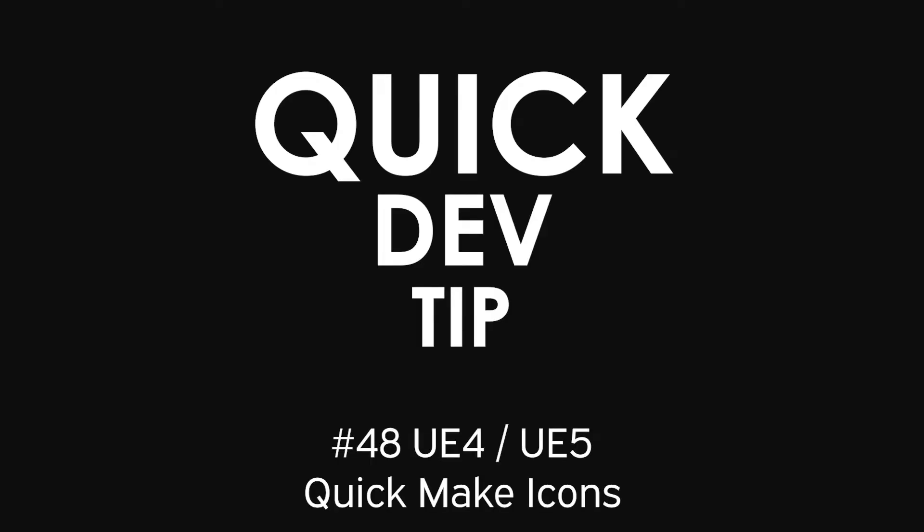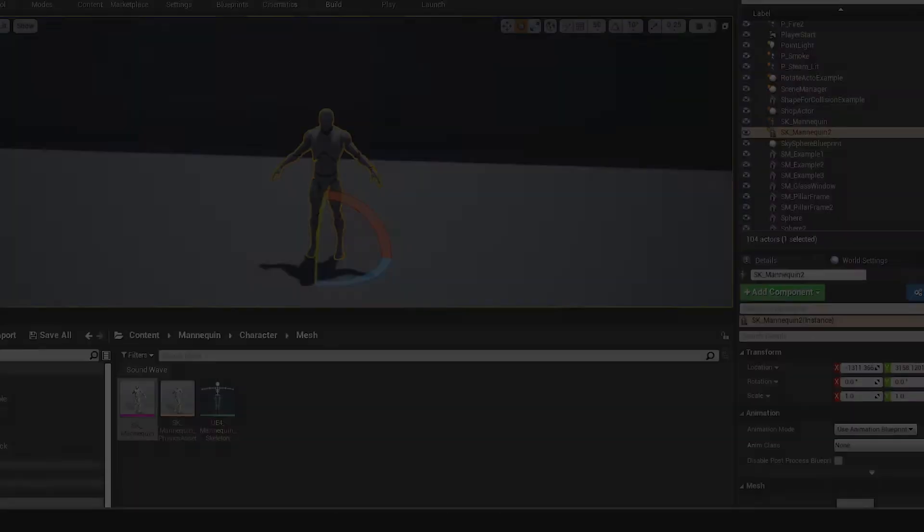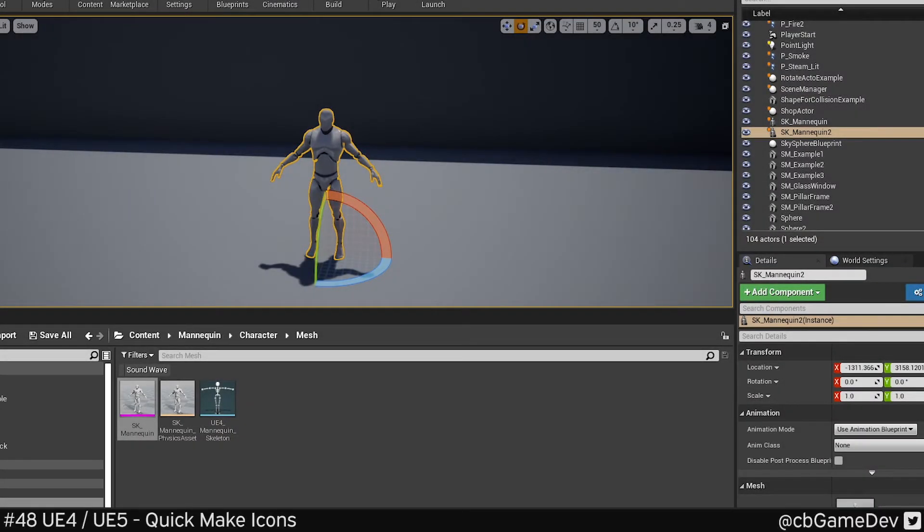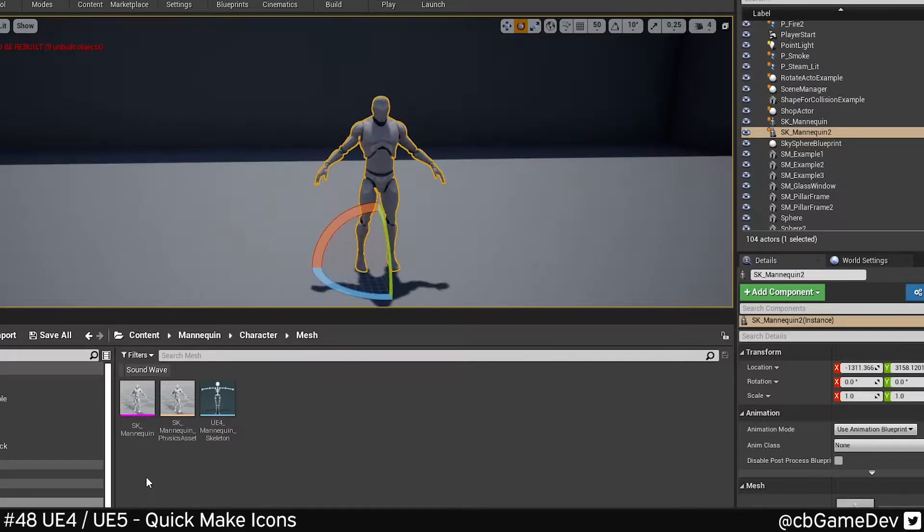Quick dev tip. Did you know you can use some of the buffer views to help make icons from your in-game assets nice and quickly?